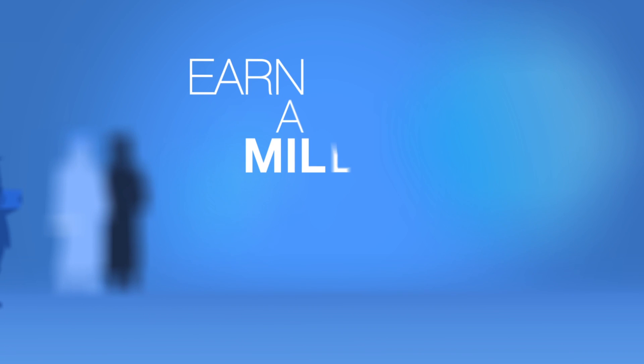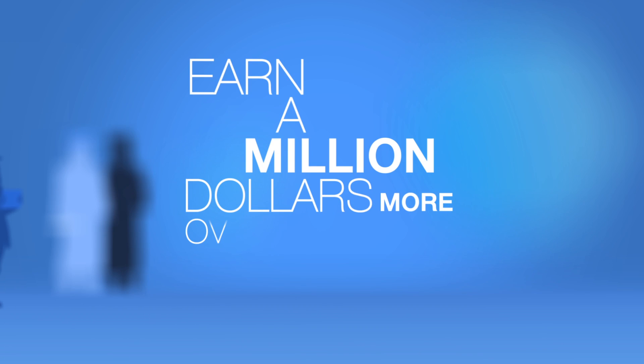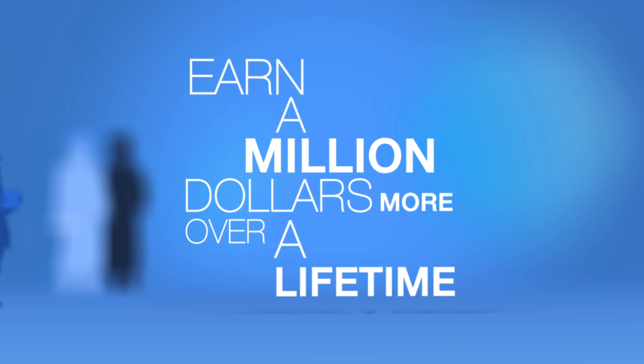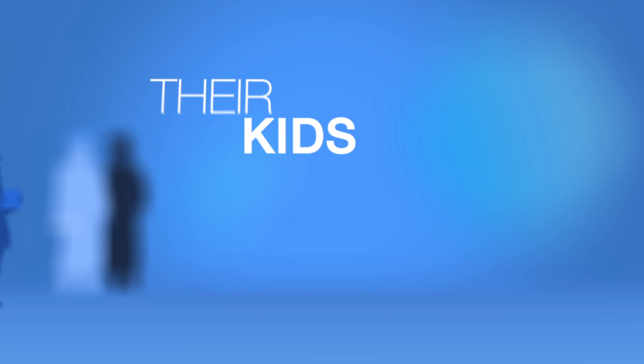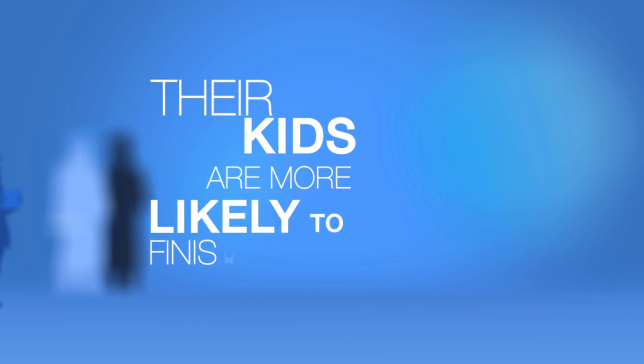A college degree is a huge advantage. College graduates earn a million dollars more over a lifetime than non-graduates. They're healthier, have a better quality of life, and their kids are more likely to finish school.